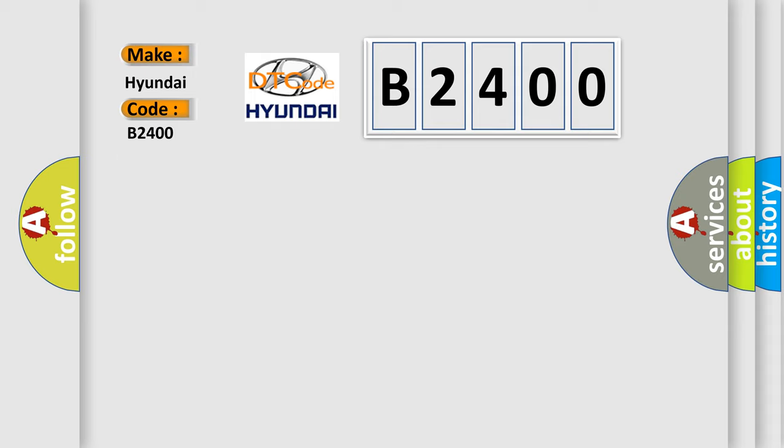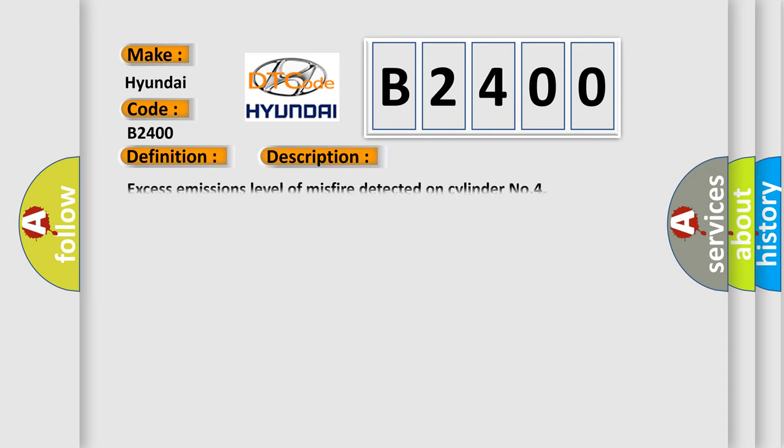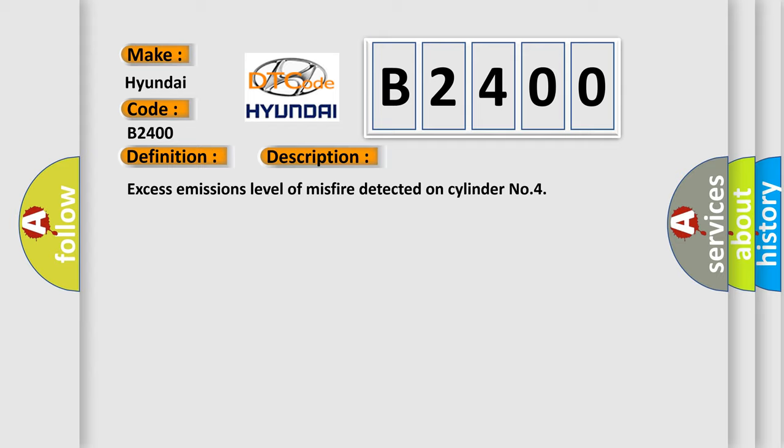The basic definition is Cylinder 4 misfire detected. And now this is a short description of this DTC code: Excess emissions level of misfire detected on cylinder number 4.